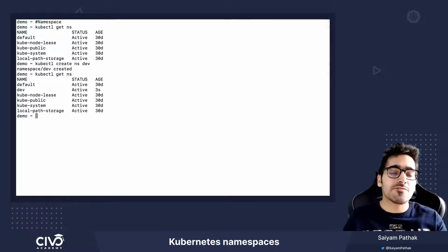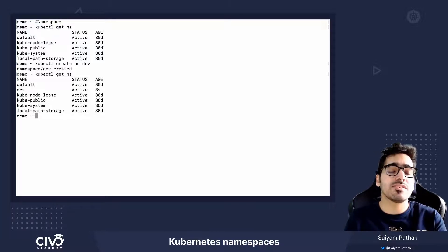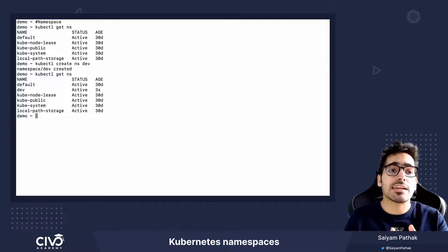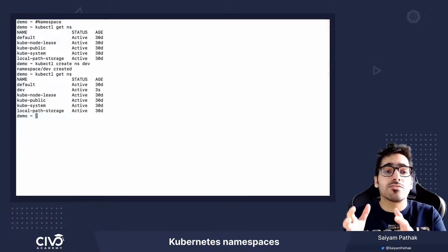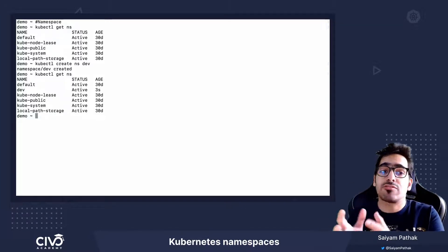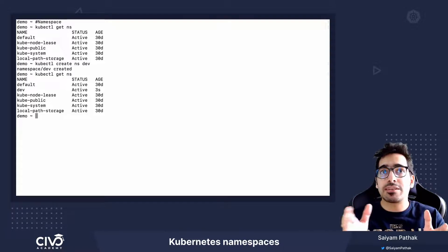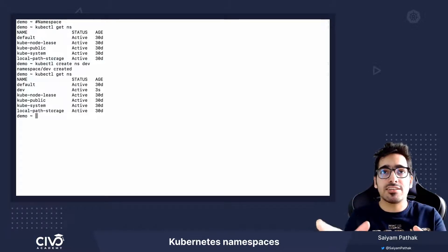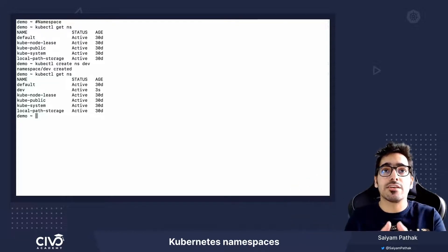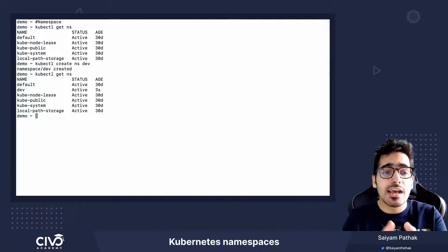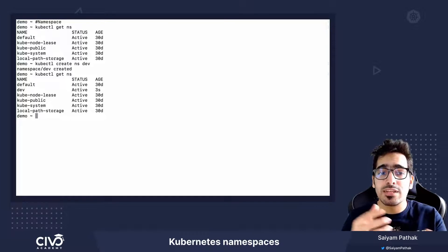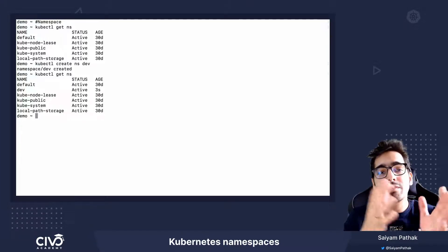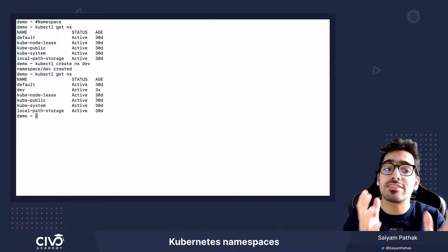So there can be different resource quotas and policies applied onto the namespace, which will ensure that this particular namespace do not overuse the cluster resources. So you can have multiple teams like dev team or testing team or the other teams where you can provide different quotas. And then that particular teams can do their particular work in specific namespaces with specific resource quotas and policies defined.